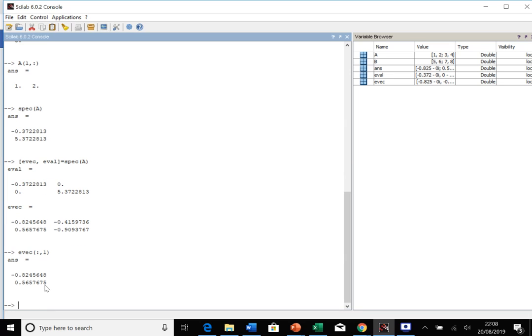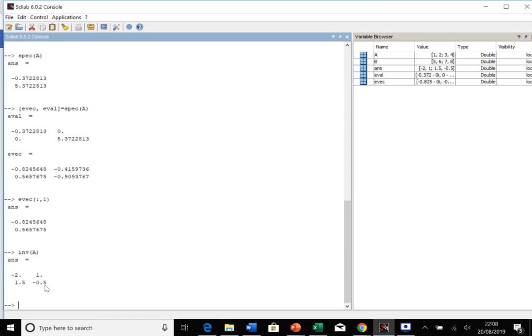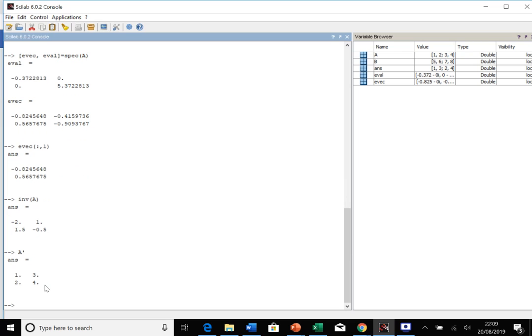The next thing I'm going to show you how to do is inverses and transposes. Very simply, inv and then call the matrix, and that gives you the inverse of A. If you want to do a transpose, you simply have your matrix and then after the matrix you put an apostrophe, and that will switch the rows and the columns around, giving you the transpose.